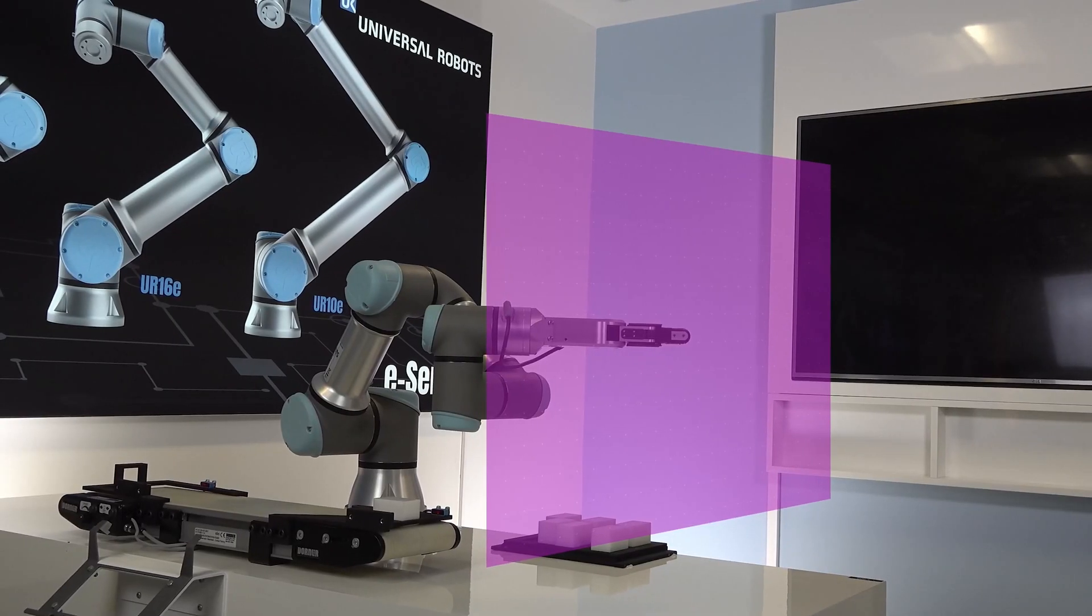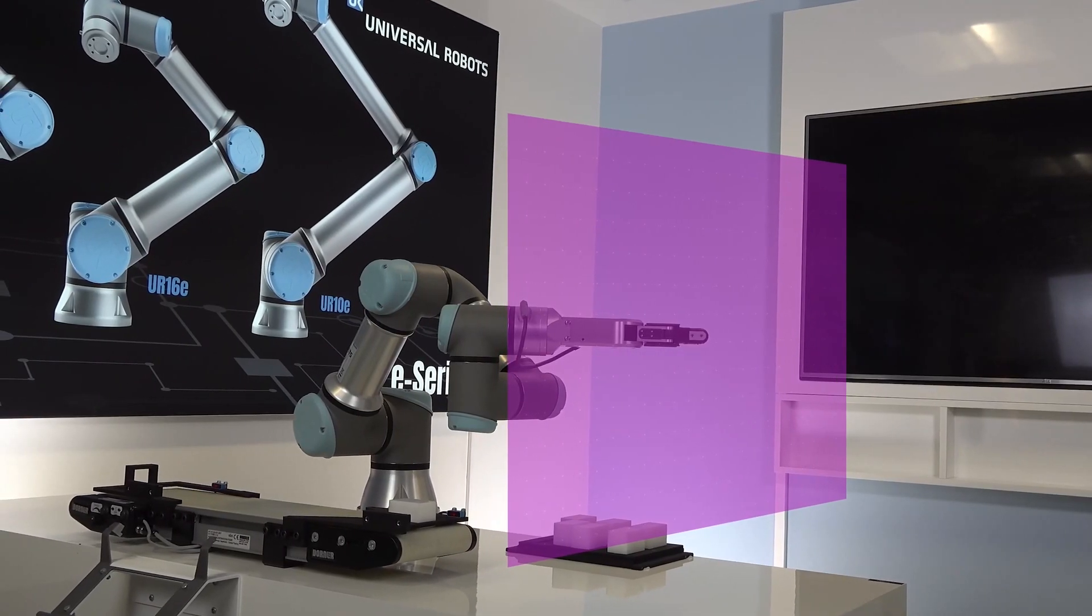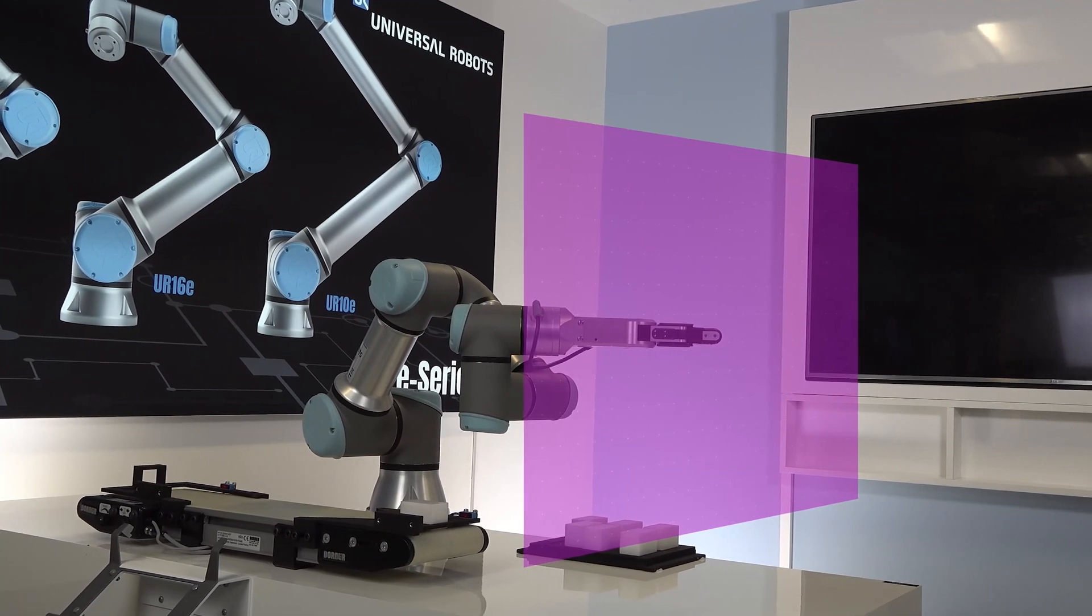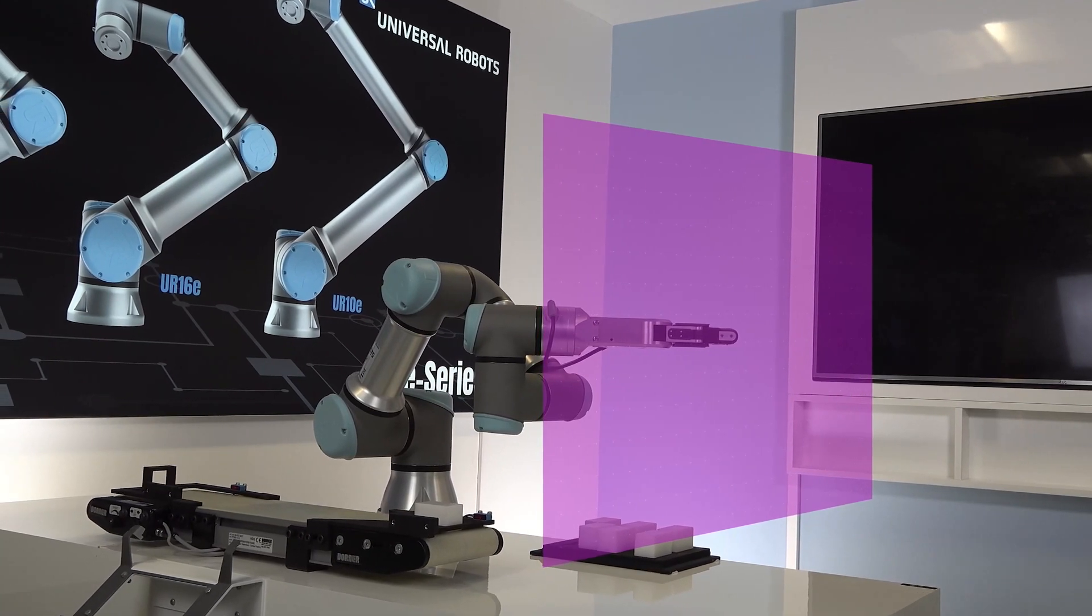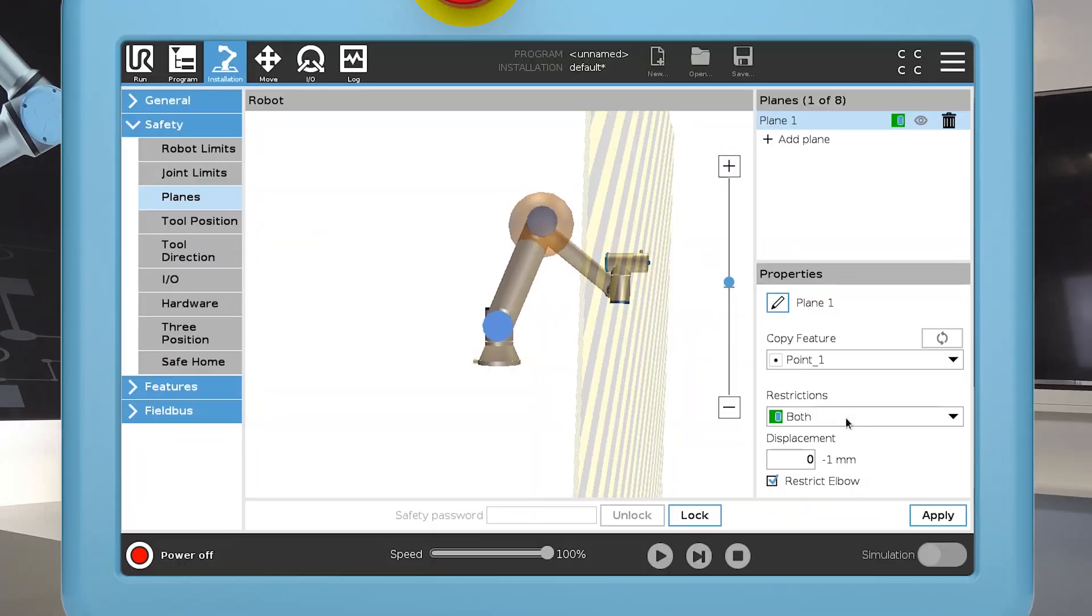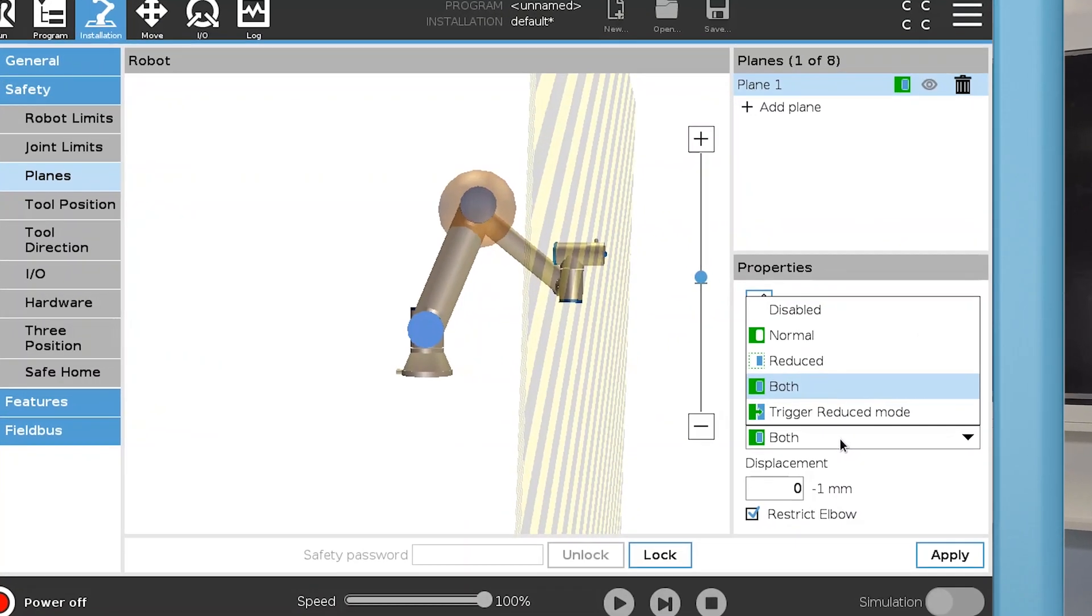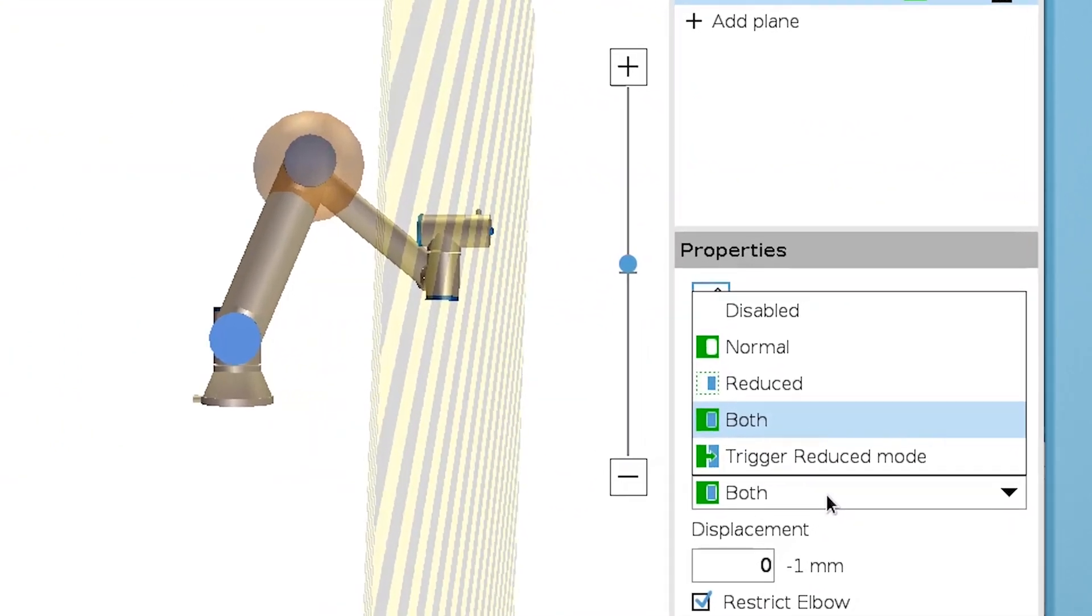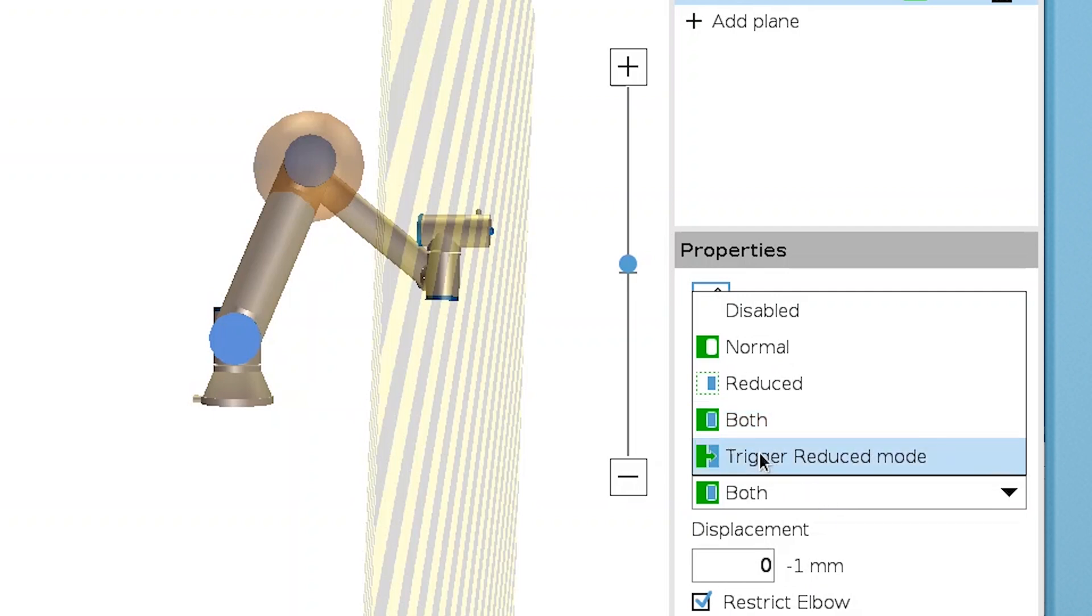Now you have created a safety plane and you can choose which restrictions to apply to this plane. Normal prevents the robot TCP, defined in the Tool Position section, from moving beyond the plane when in Normal mode. Reduced does the same, but only when the robot is moving in Reduced mode. If you choose both, the restriction applies in both modes.